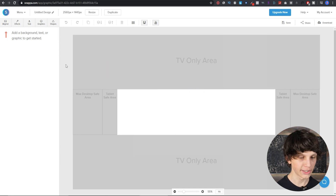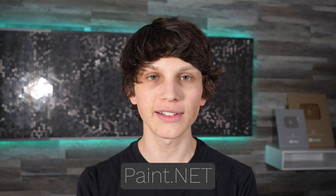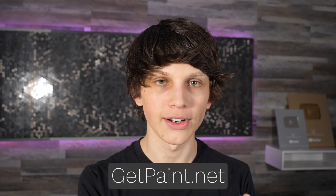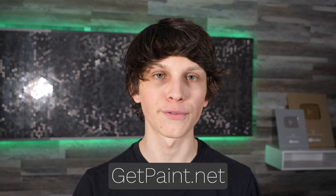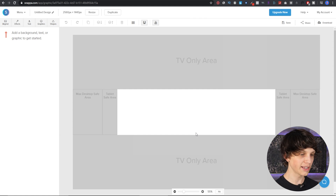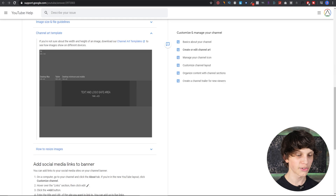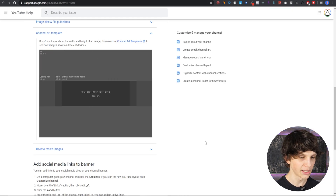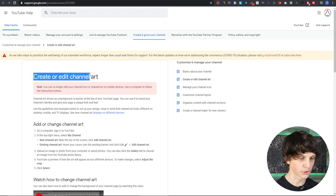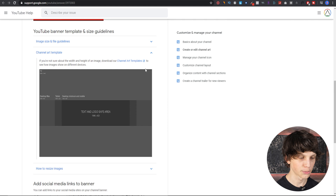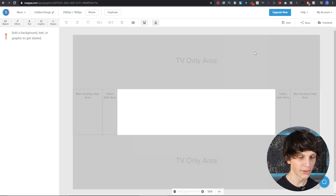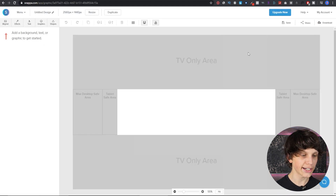On a TV the whole huge area will show. If you're not using Snappa, another editor I recommend is called paint.net — you can get it at getpaint.net. I highly recommend paint.net if you're on Windows, but I recommend Snappa for both Windows and Mac because of all its built-in features. If you use another editor like Photoshop or paint.net, you can just download the template from YouTube by searching 'create or edit channel art.'